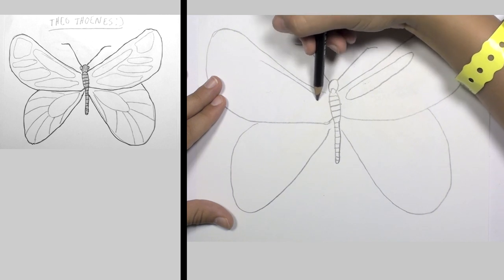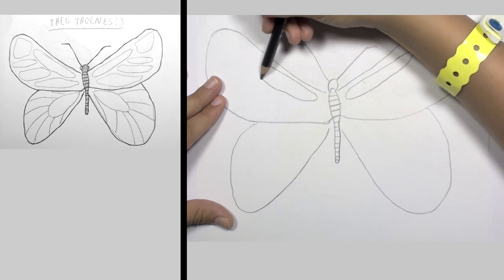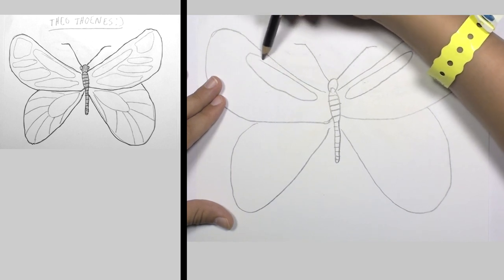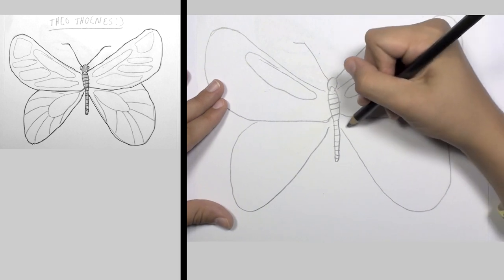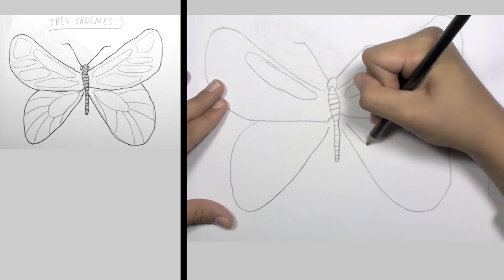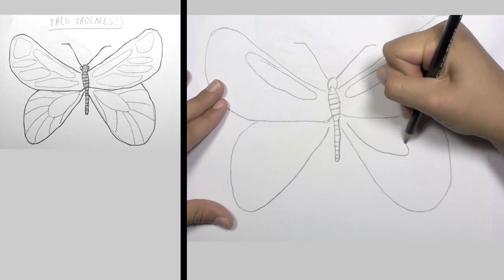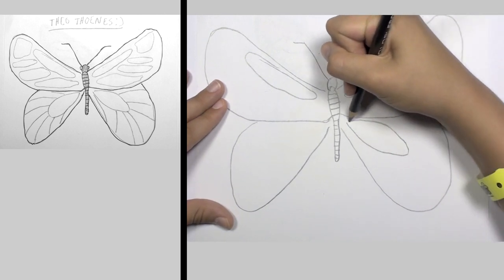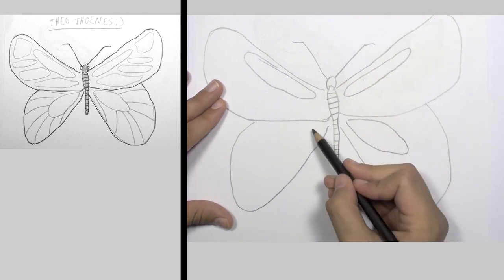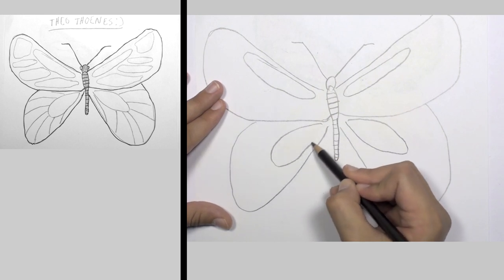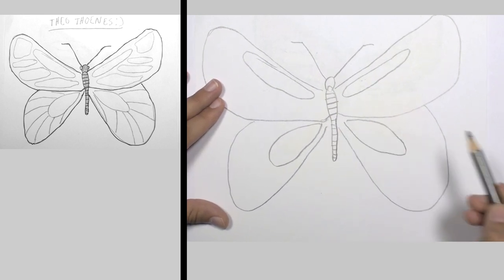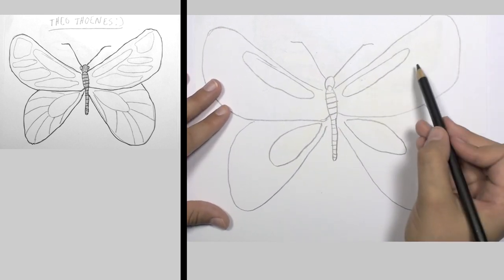Just kind of get like a long, circular sort of shape, and then a more oval shape in the bottom ones.